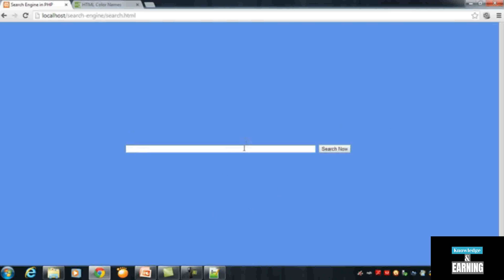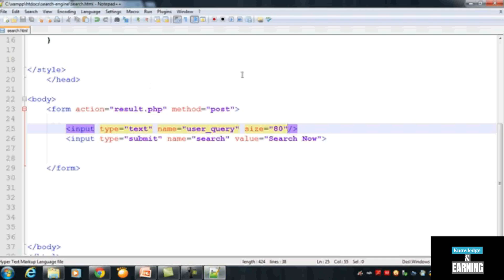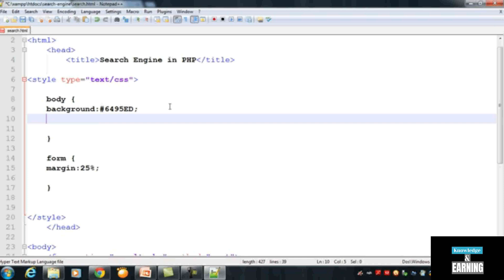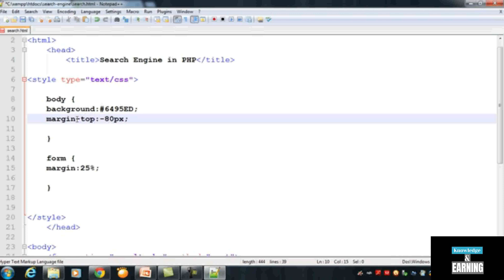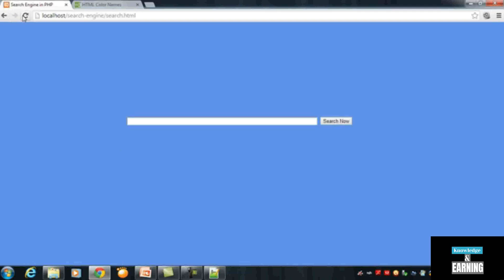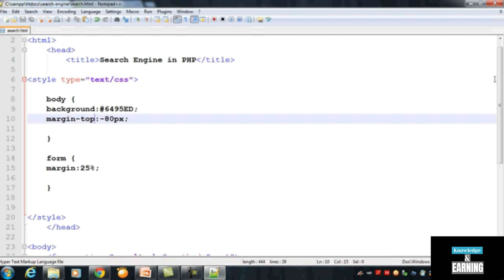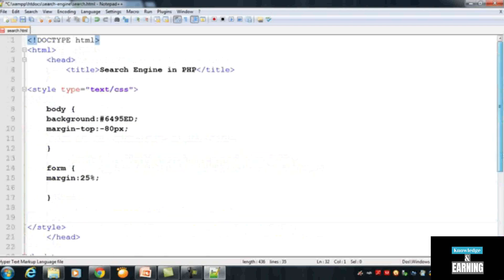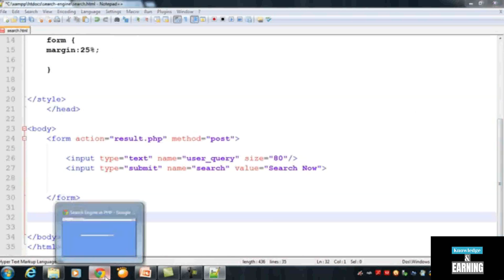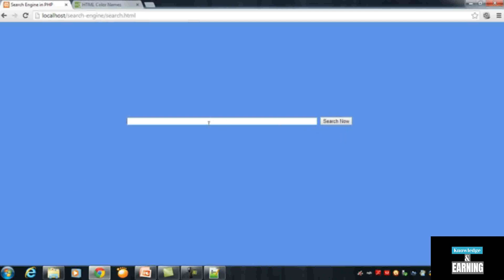If you want to move the form a little higher on the page, in the body style selector you can add a margin-top with a negative value, like minus 80 pixels, to push the content upward. Refresh the page and it is now in the exact position we wanted. This is the simple coding for this page — there is no need to add more, but we can if needed.